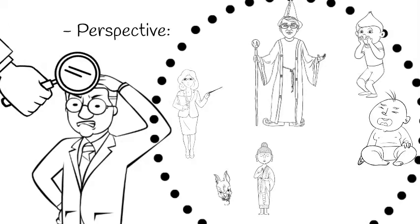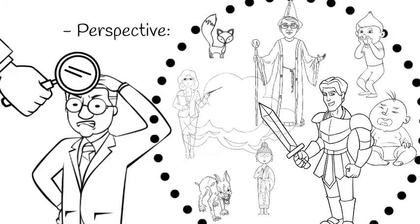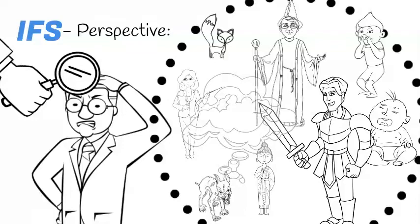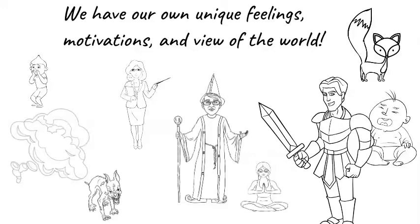These problematic emotions and desires really come from parts of us, sometimes called sub-personalities. These parts are like little people existing inside of us, each with its unique feelings, motivations, and view of the world.